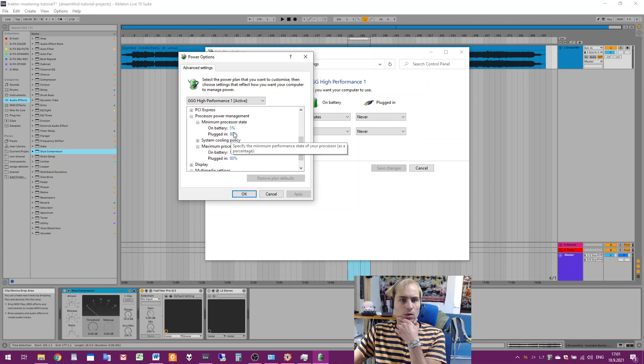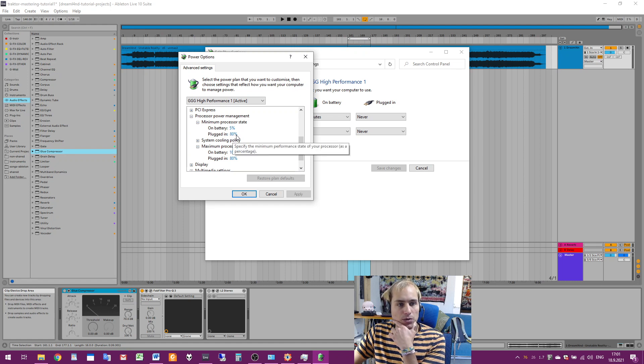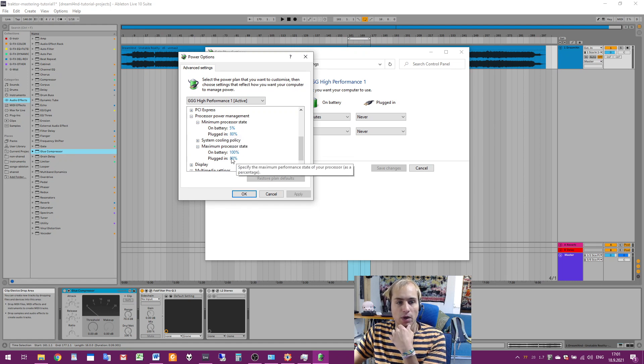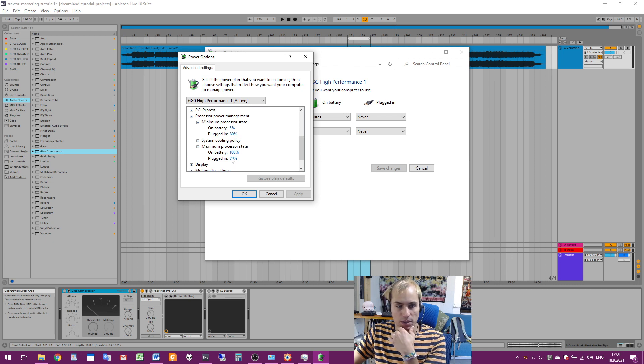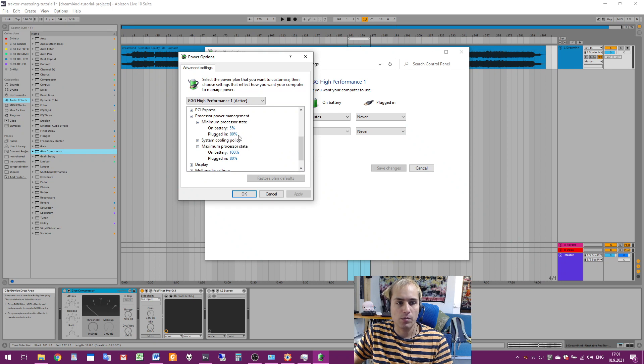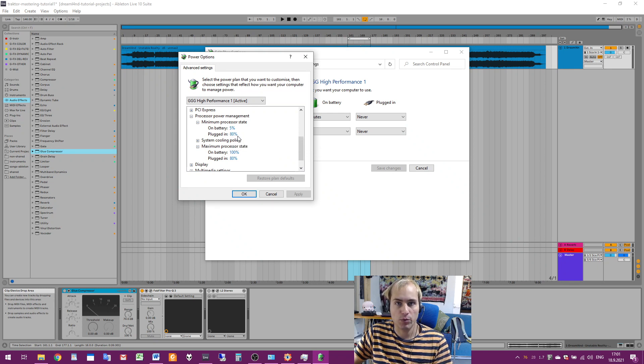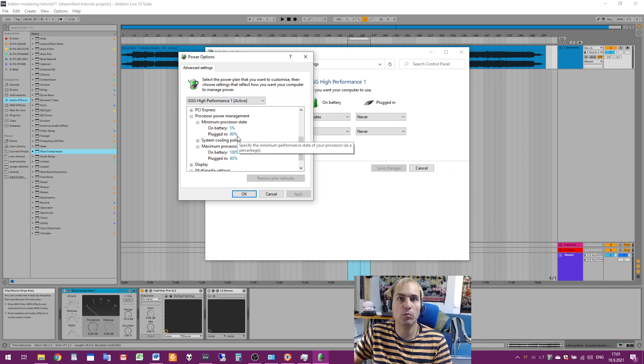Some DAW optimization guides tell you to put both to 100 percent, but if you have thermal throttling issues, you might need to put a smaller value than 100 percent. It's worth noting that 100 percent value might be in reality more than 100 percent because it also enables technologies like Intel Turbo Boost and similar.